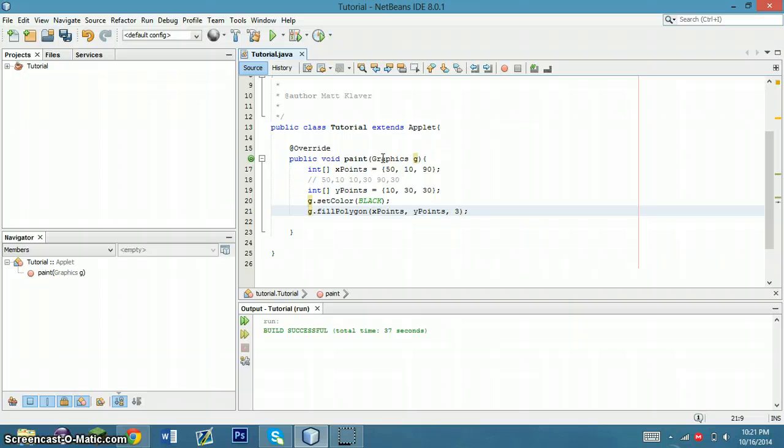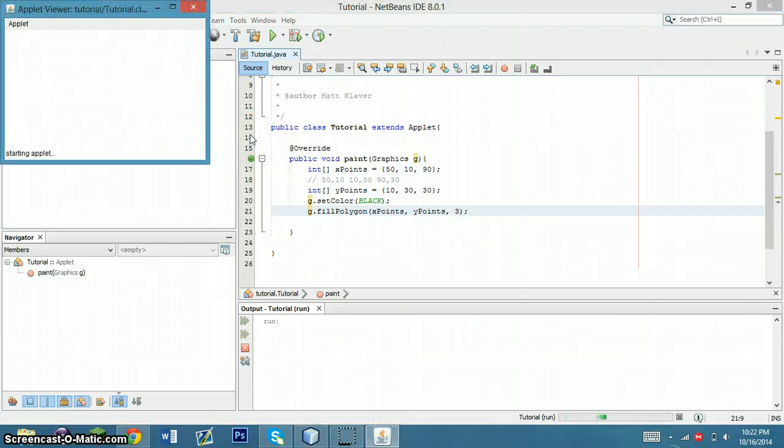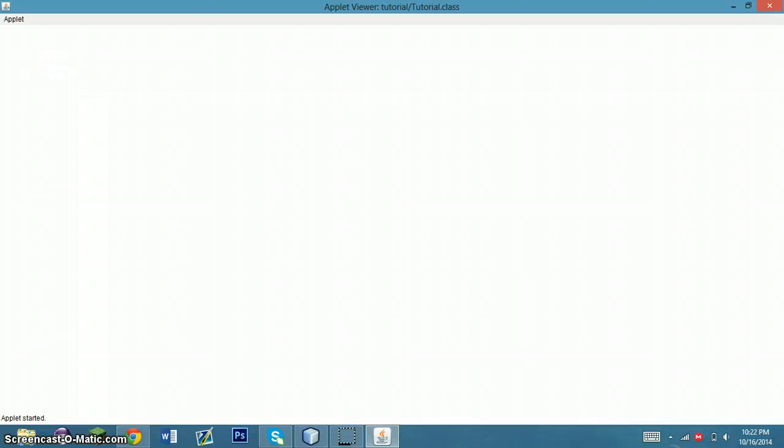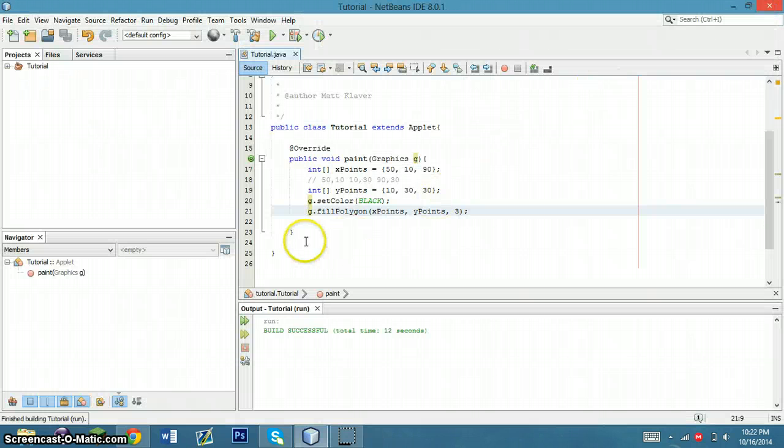Shift F6 compiles and runs your applet. You're going to see right here we have a triangle. Really nothing all that fancy, just a triangle.